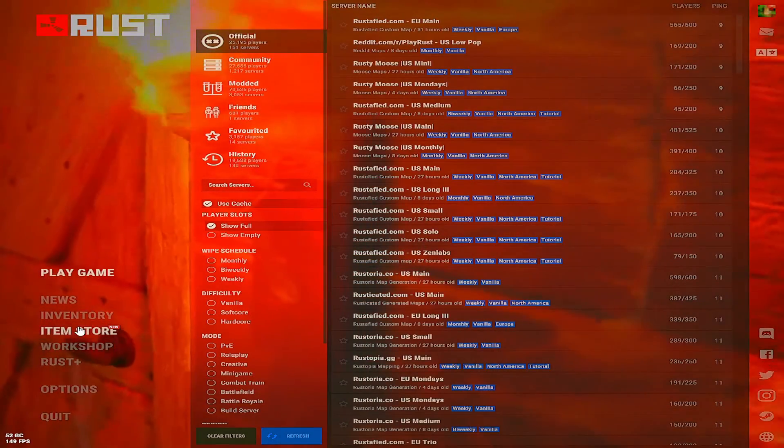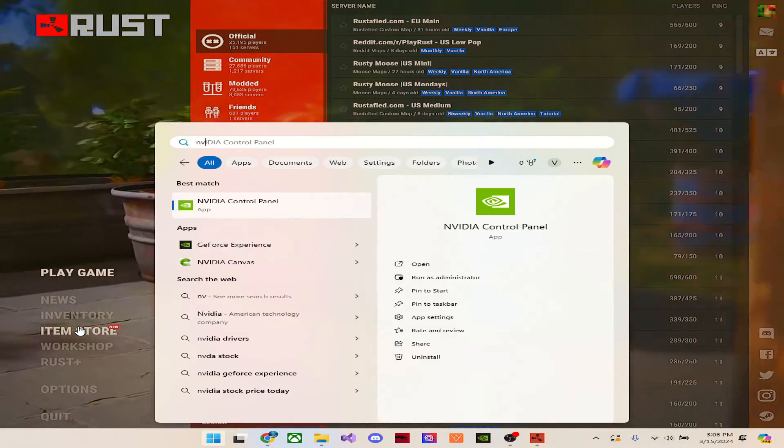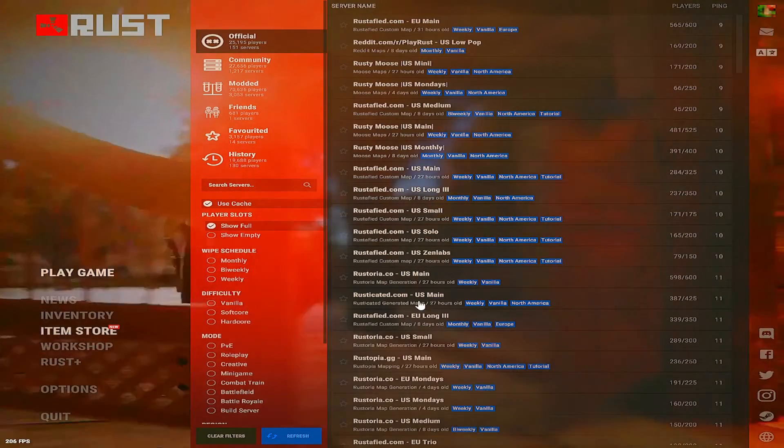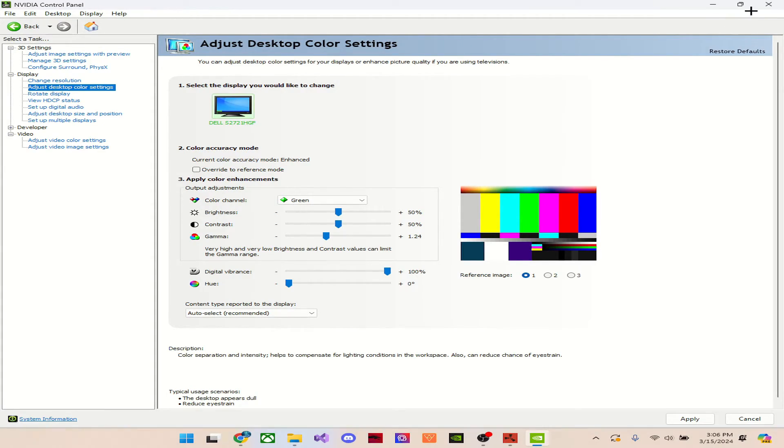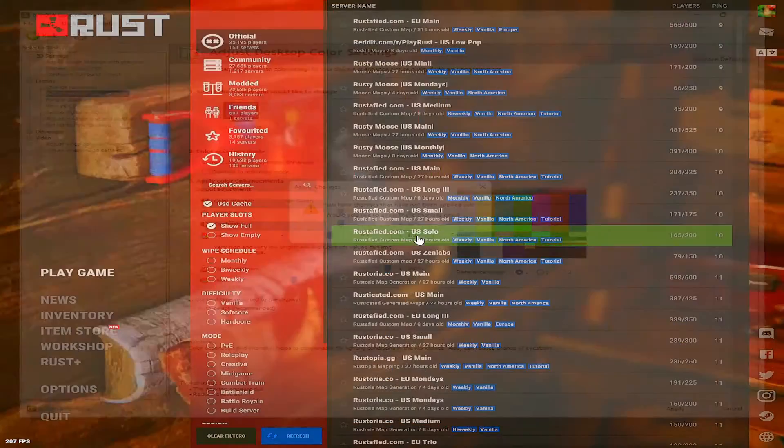And if it is a little too bright, just go straight to NVIDIA Control Panel and just turn the digital brightness a little lower and make it your preference.